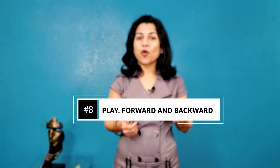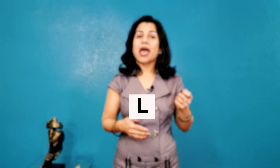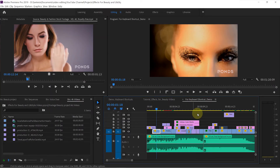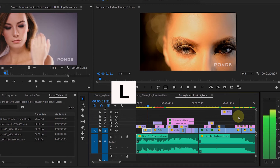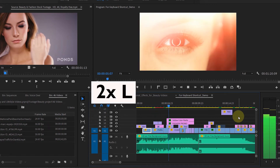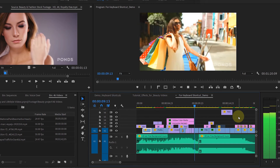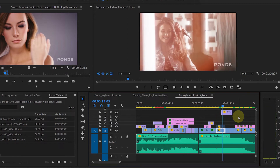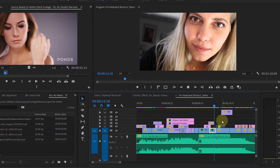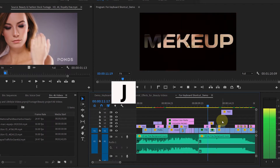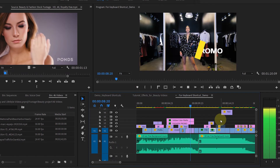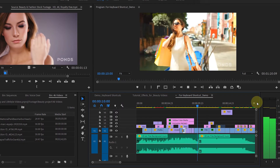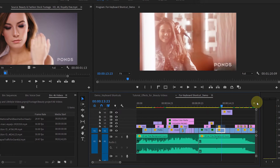Number 8 is Play, Forward, and Backward. The default keyboard shortcuts are L, K, and J — they are the magic keys. Just hit L on the keyboard to play your video, and if you want to fast forward it, hit L again. To stop the video, hit K on the keyboard. If you want to play it backward, just hit J. Rather than using the mouse, you can just use your keyboard. It comes in very handy when you are reviewing your video.